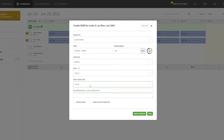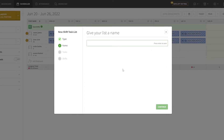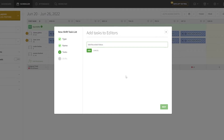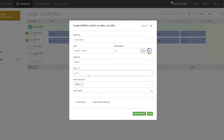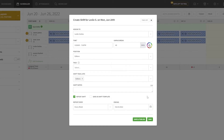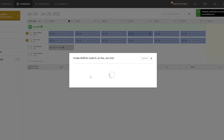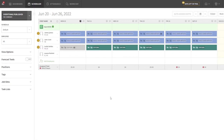Now let's add a shift task. Click on shift task, select Editors, and add the task 'Edit the recorded videos.' Then click Add. Go to finish setup, select the task list, add any shift notes, set it to end on Saturday, and click Save and Publish. Once that's done, just publish and notify so every team member gets notified by email with their schedule and tasks.